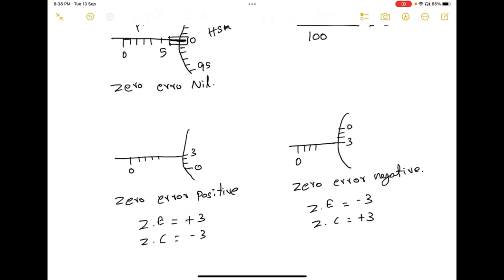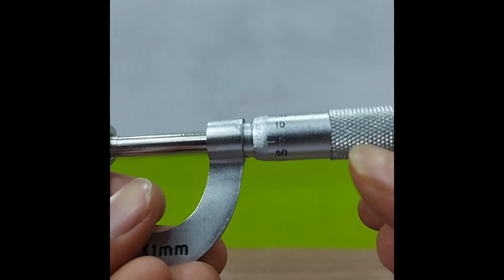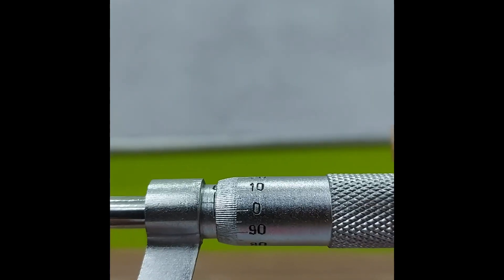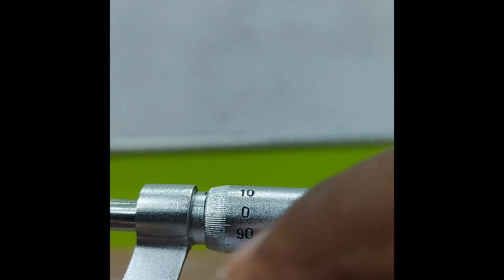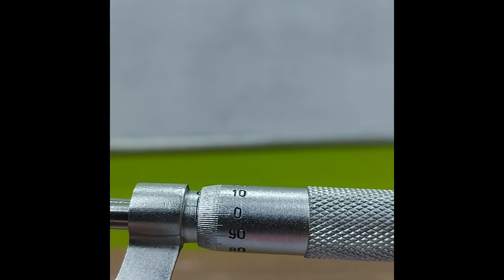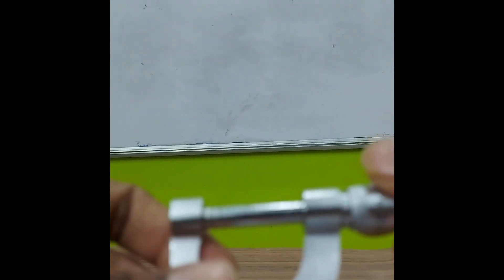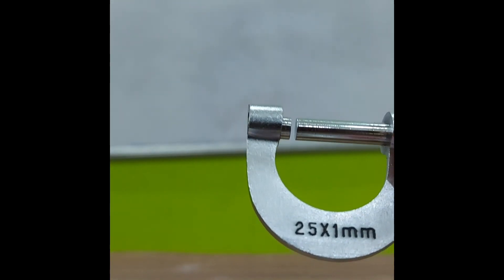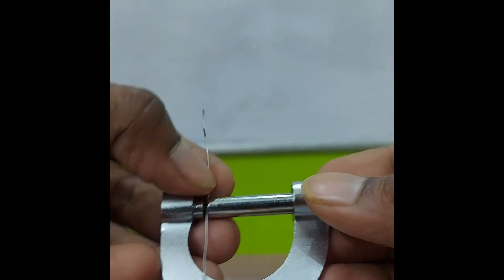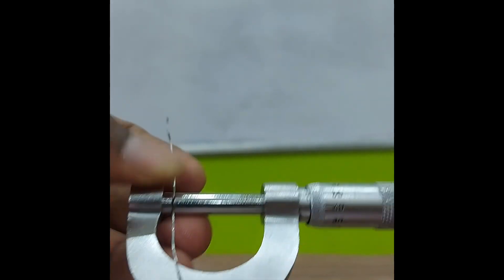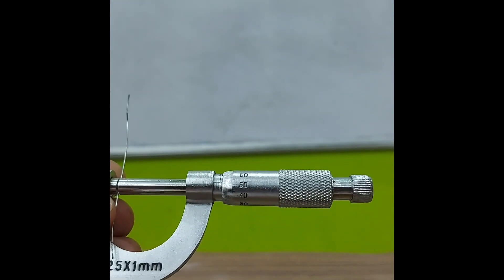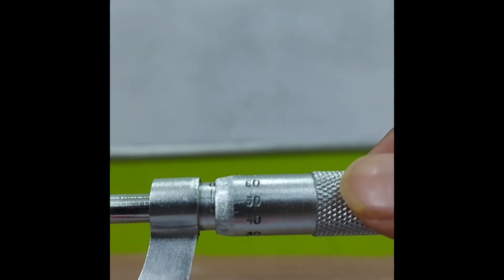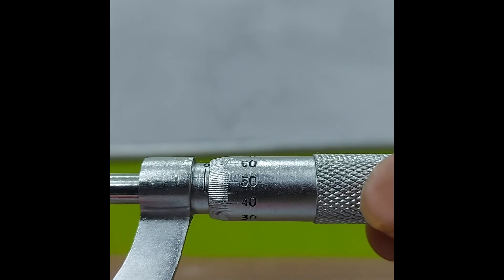Now I am going to explain how to measure the diameter of the wire using the screw gauge. I have a device with a positive zero error — the head scale does not exactly coincide with the pitch scale, so we have an error of plus 5. I place the wire and tighten until I hear the click sound. In my pitch scale there is no reading shown except 0, so the pitch scale reading is 0.